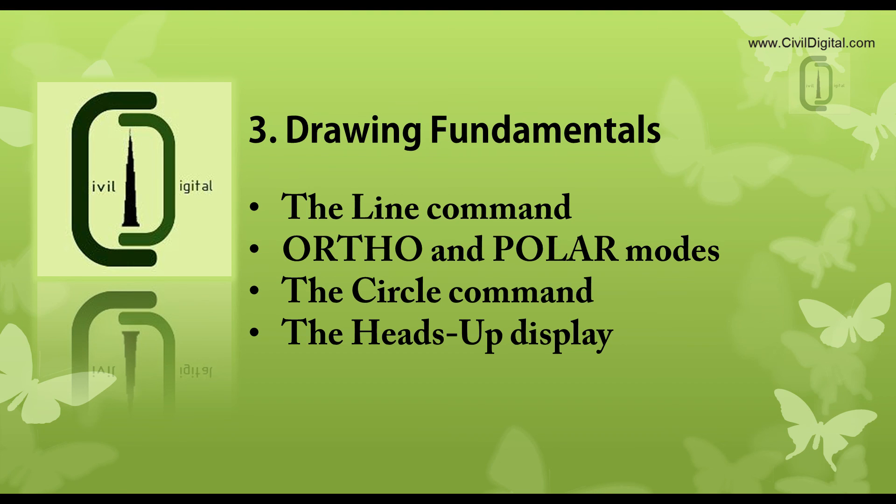For more tutorials, visit www.civildigital.com. Thank you.